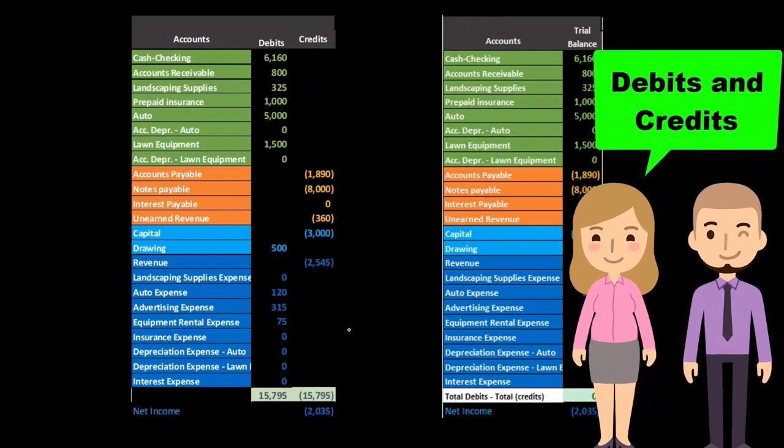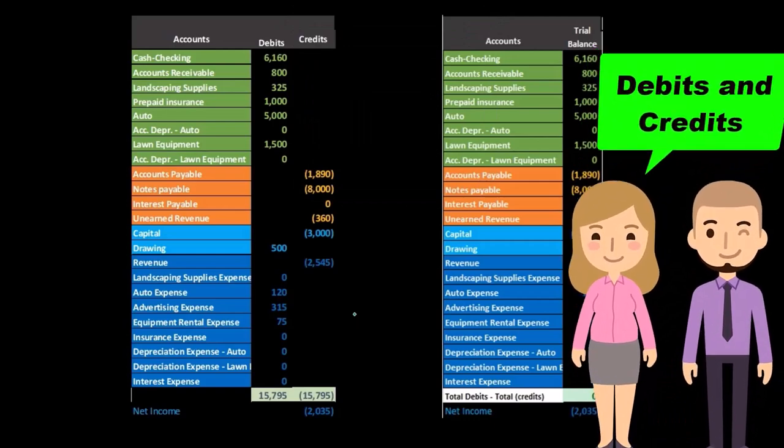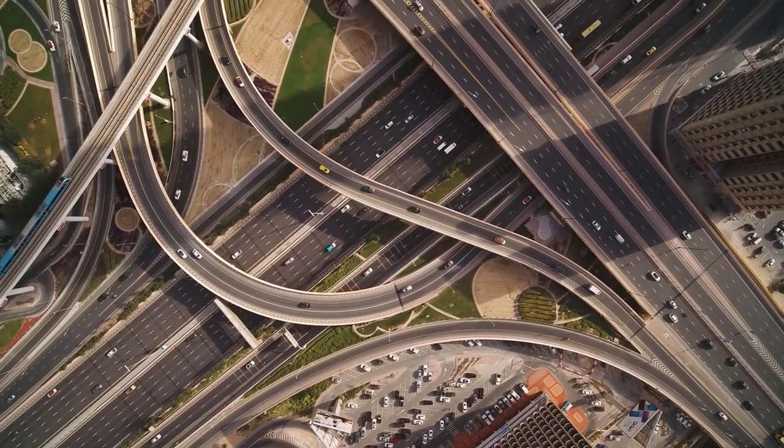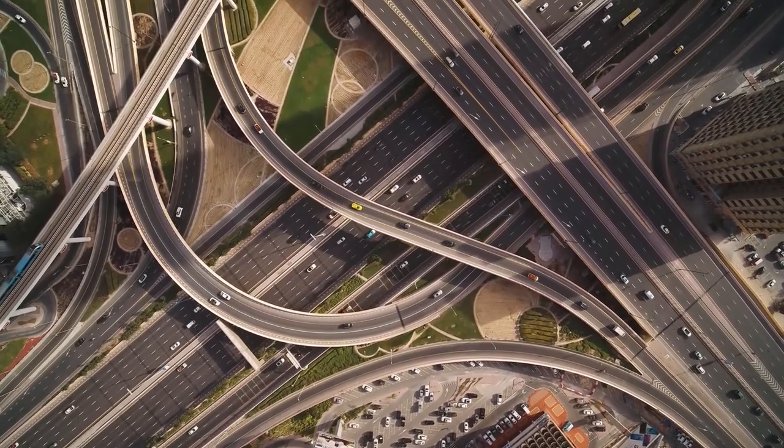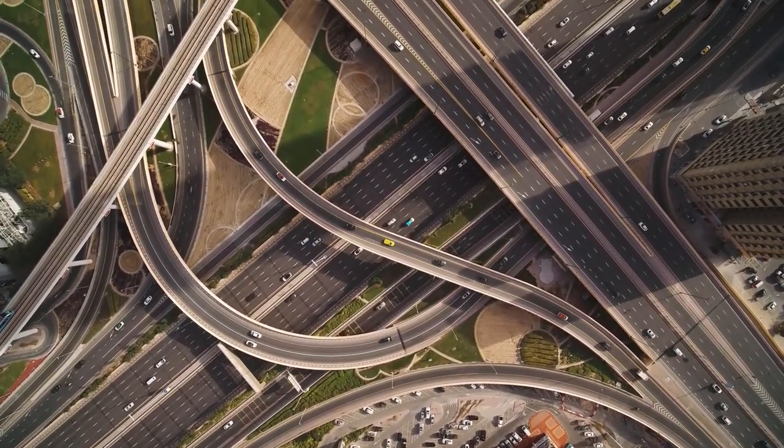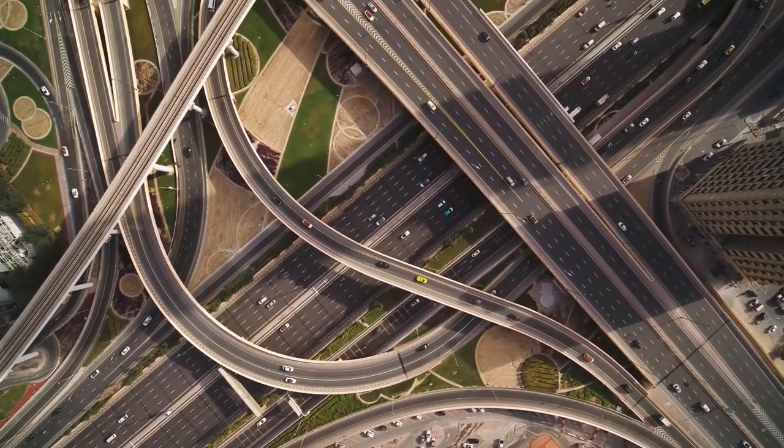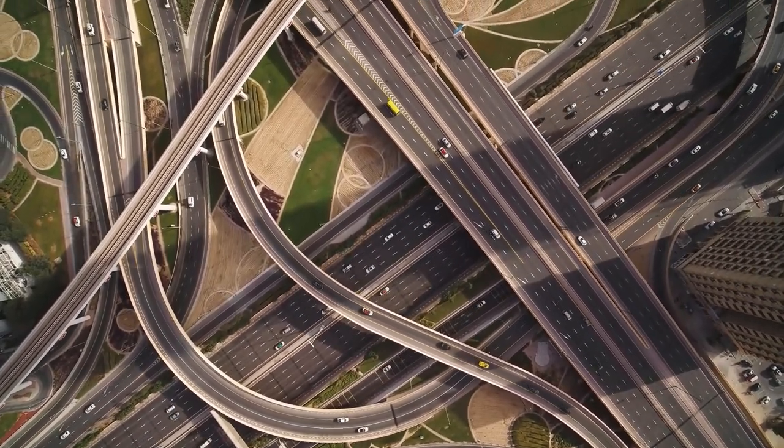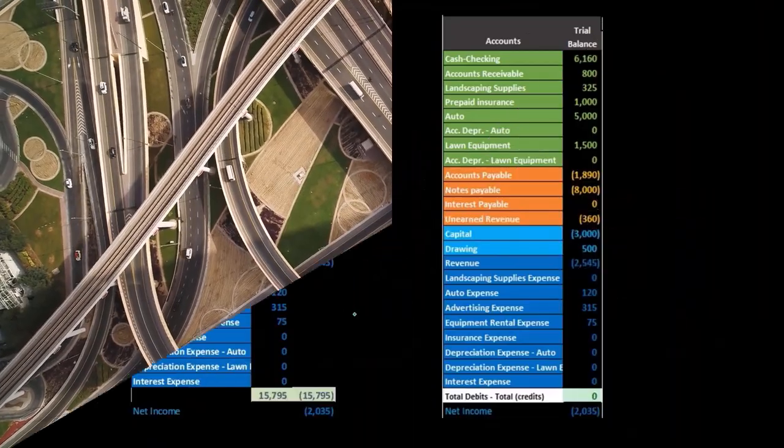But if you know debits and credits, this is actually a lot more versatile in many ways than the financial statements. You can basically pull a lot more information a bit quicker in this format sometimes.